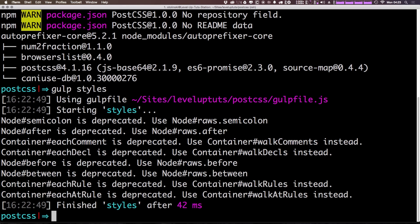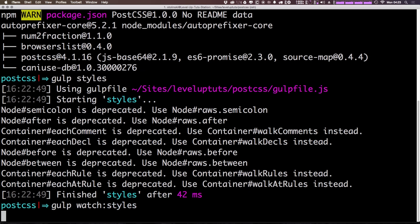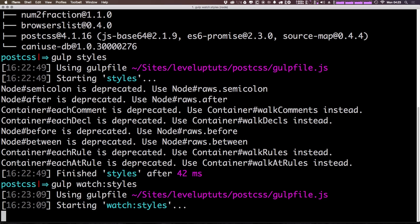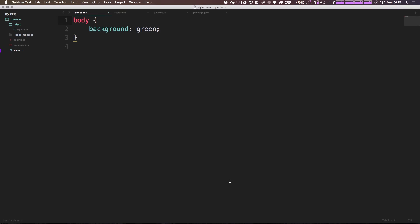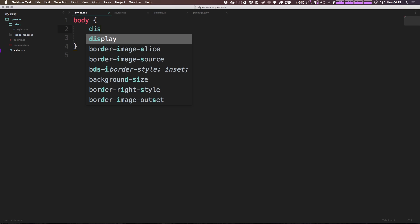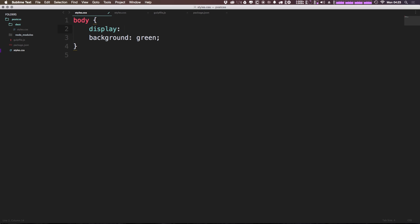So now let's run gulp watch:styles to run the watch command that we have. And let's go ahead and add some CSS3 properties. For instance, we can use something like flexbox. So we can say display flex, save this.